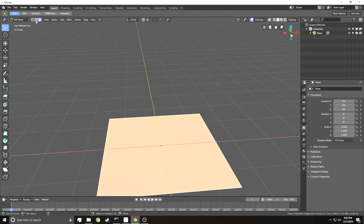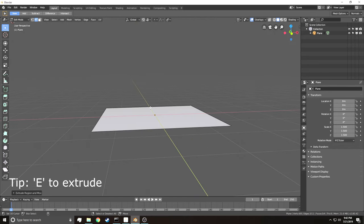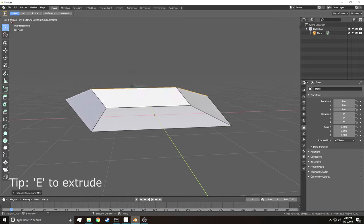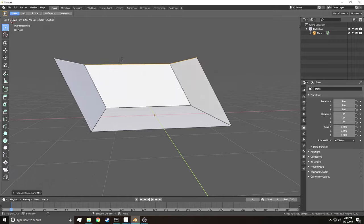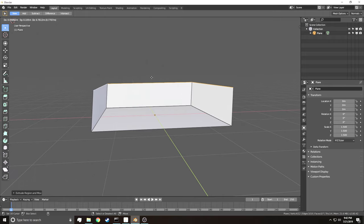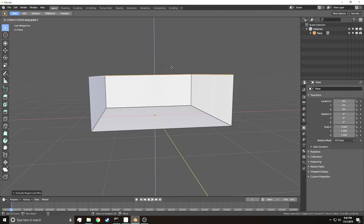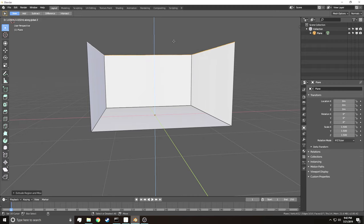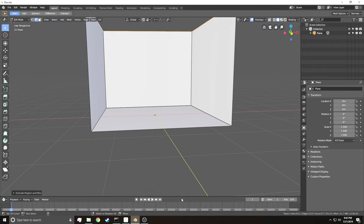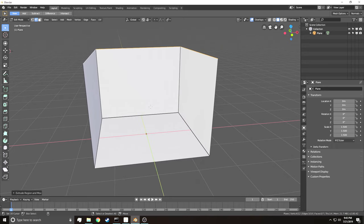Now we go into Edge Select Mode and select three edges, then extrude them up. When you hit Extrude, it does a wavy thing and you can't control the direction easily. To fix this, hit Z on your keyboard and drag your mouse upward — this locks the extrusion along the Z axis, which is the upward axis in 3D world space.